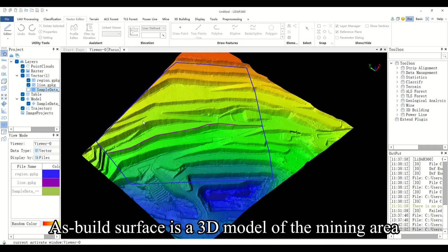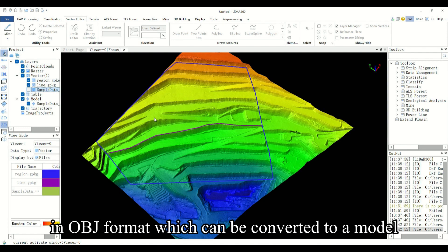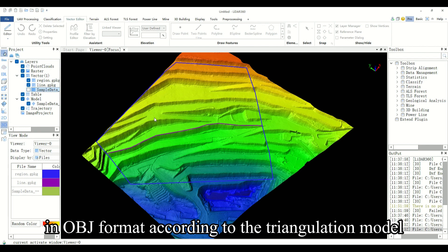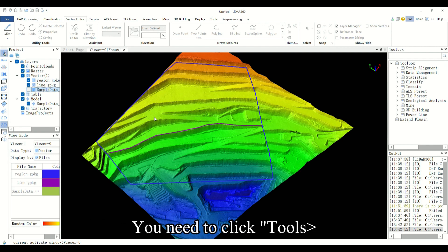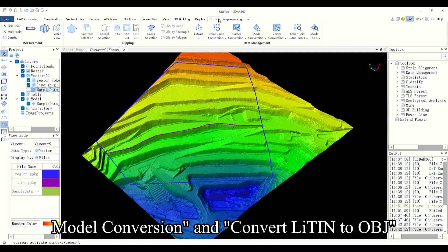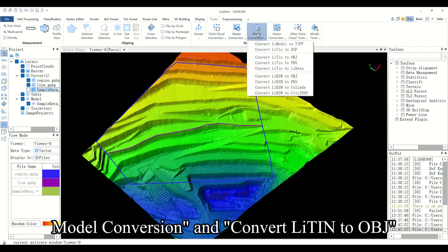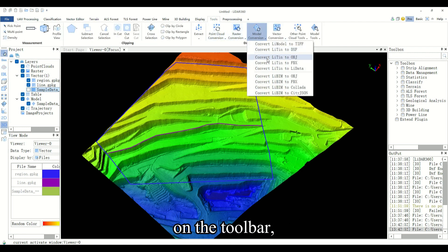As-built surface is a 3D model of the mining area in OBJ format, which can be converted to a model in OBJ format according to the triangulation model in TIN format. You need to click tools, model conversion, and convert light TIN to OBJ on the toolbar.